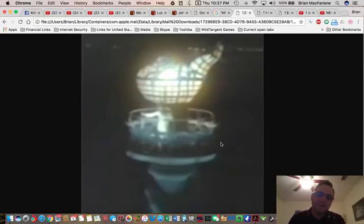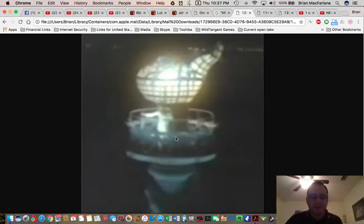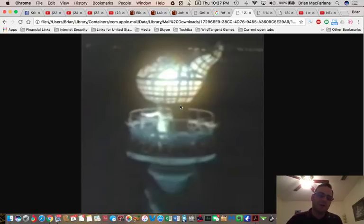Here we have David Copperfield standing inside the torch, okay, as he's performing his magic trick. He's about to make the Statue of Liberty disappear, I believe is what he's doing.